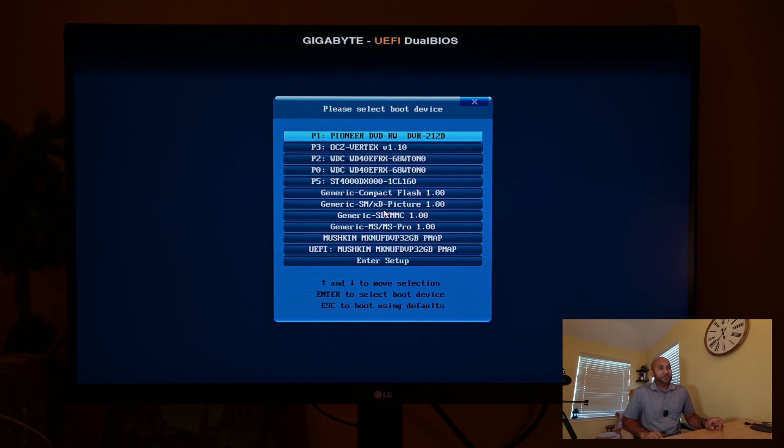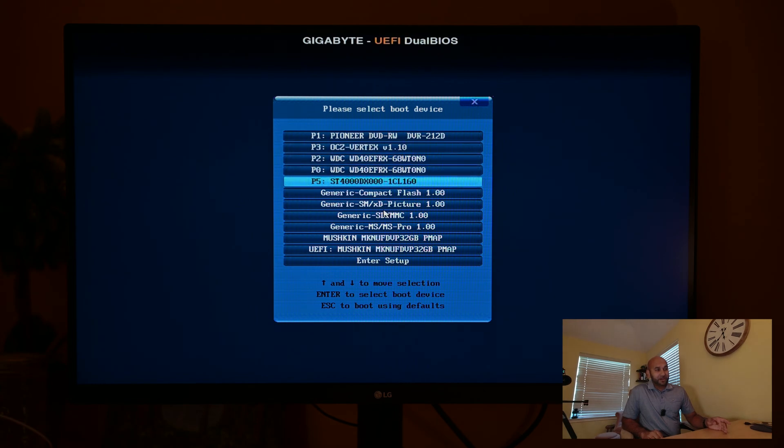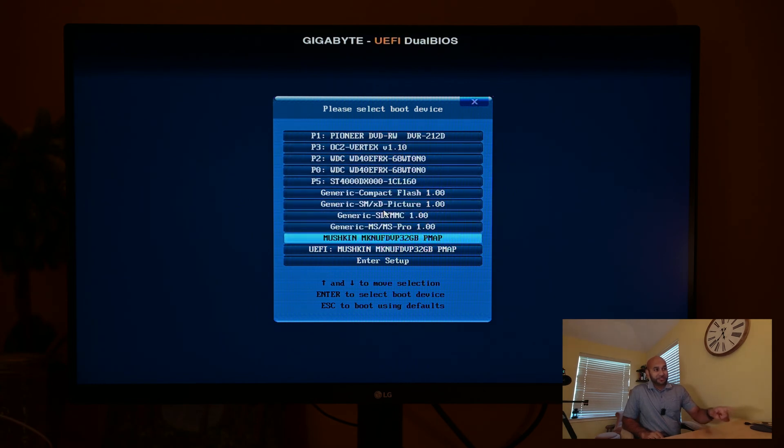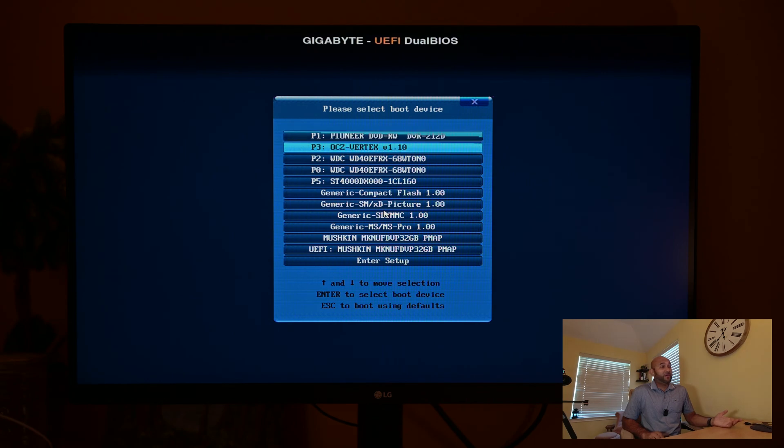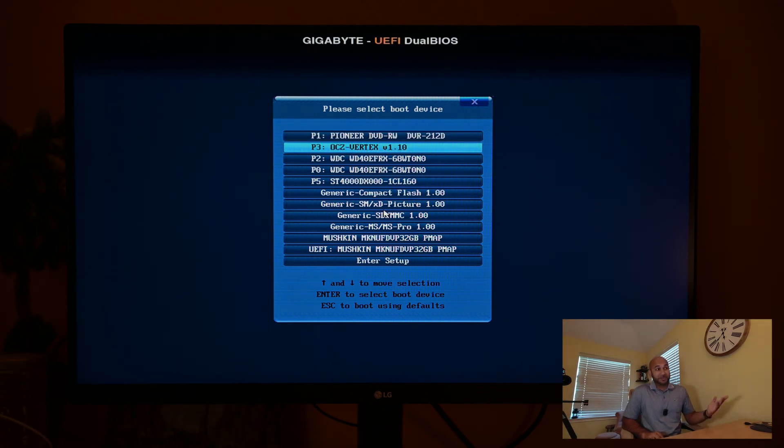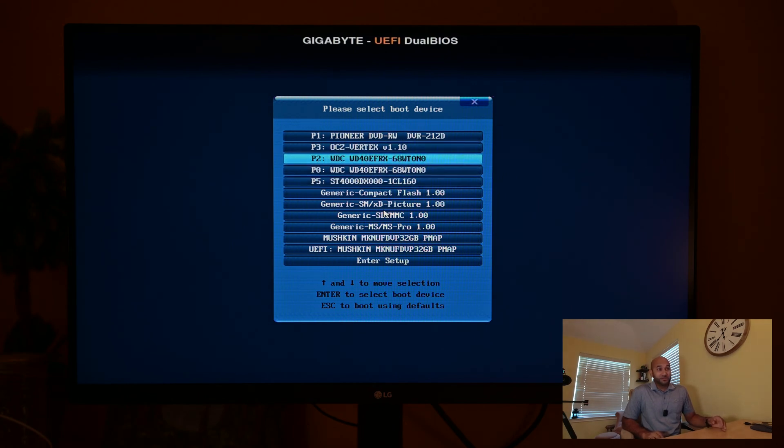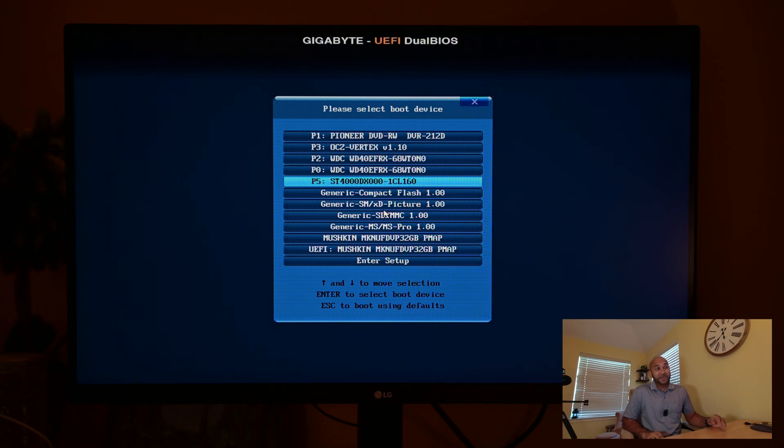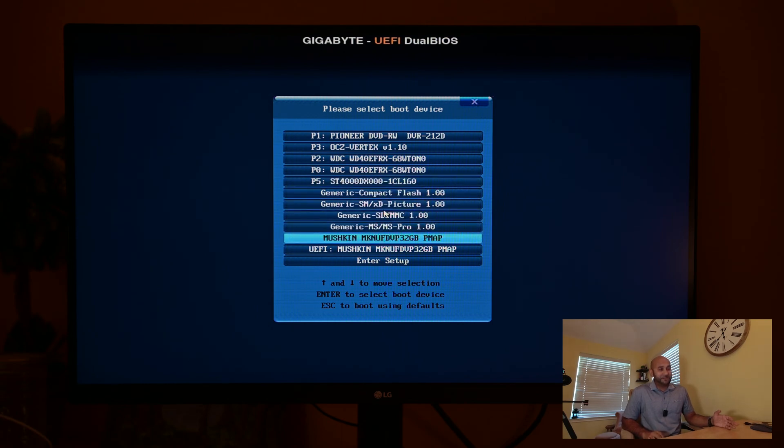Here's the boot menu. This is where I can pick which drive to boot off of. Right now we're going to be booting off of our thumb drive, which is this Mushkin one. But at this stage we can also check to see if all our drives are detected by the computer. I see the OCZ Vertex, which is my SSD, and the three four-terabyte hard drives—two of them are Western Digital and one of them is Seagate. So at this point I know that all my hard drives are being detected and I should be good to go. Let's go ahead and boot off of the thumb drive.